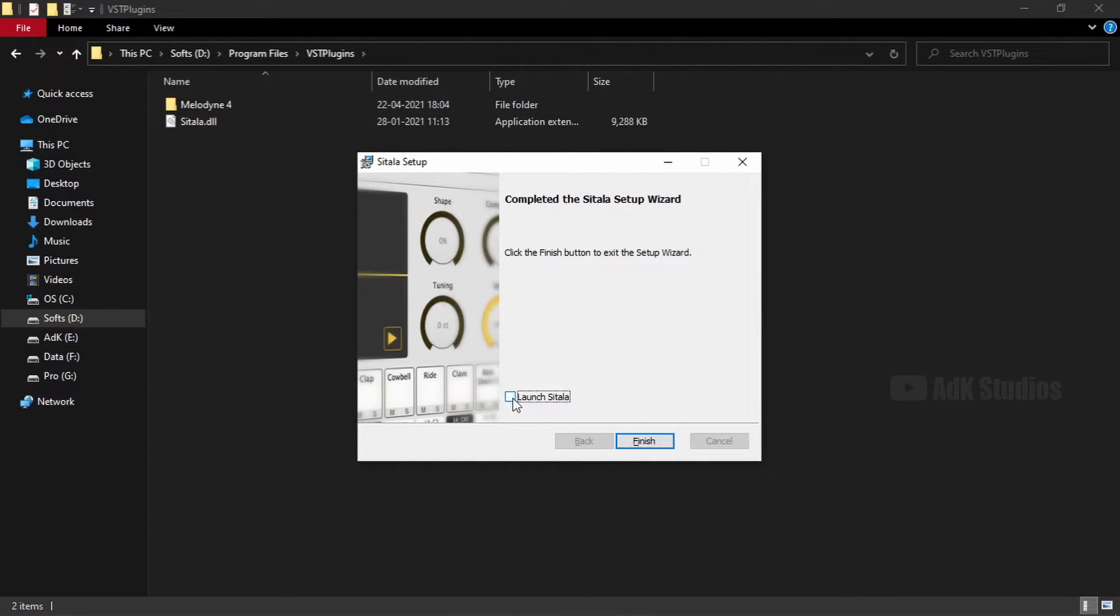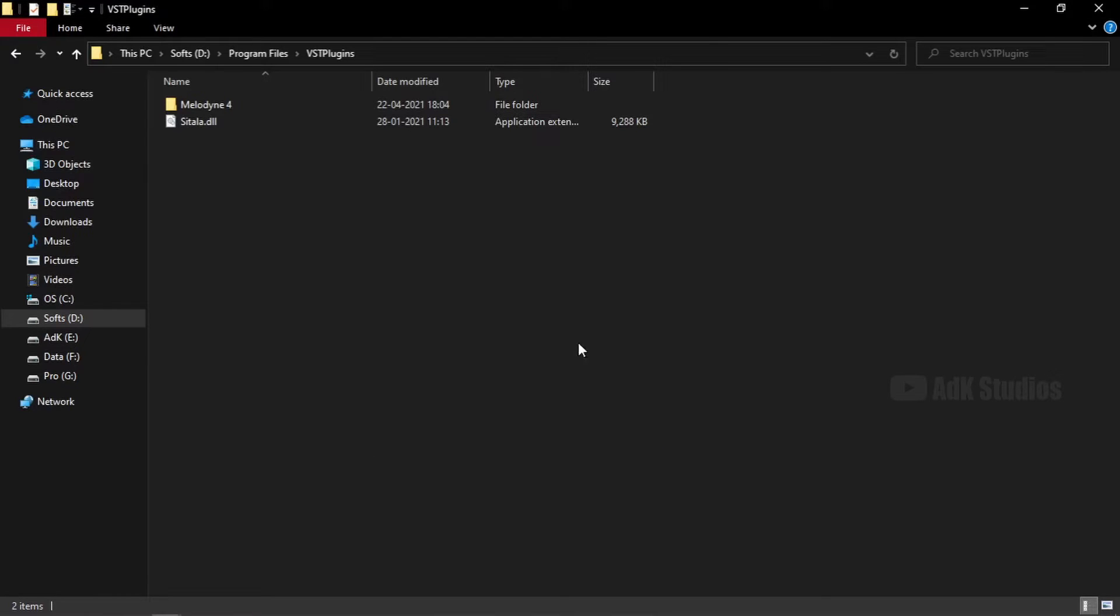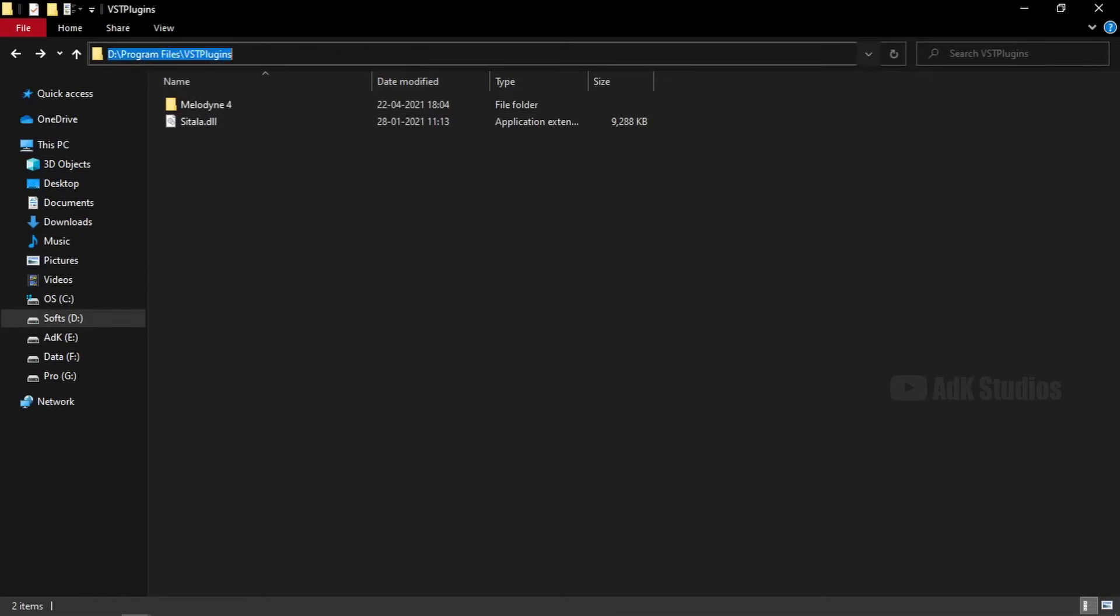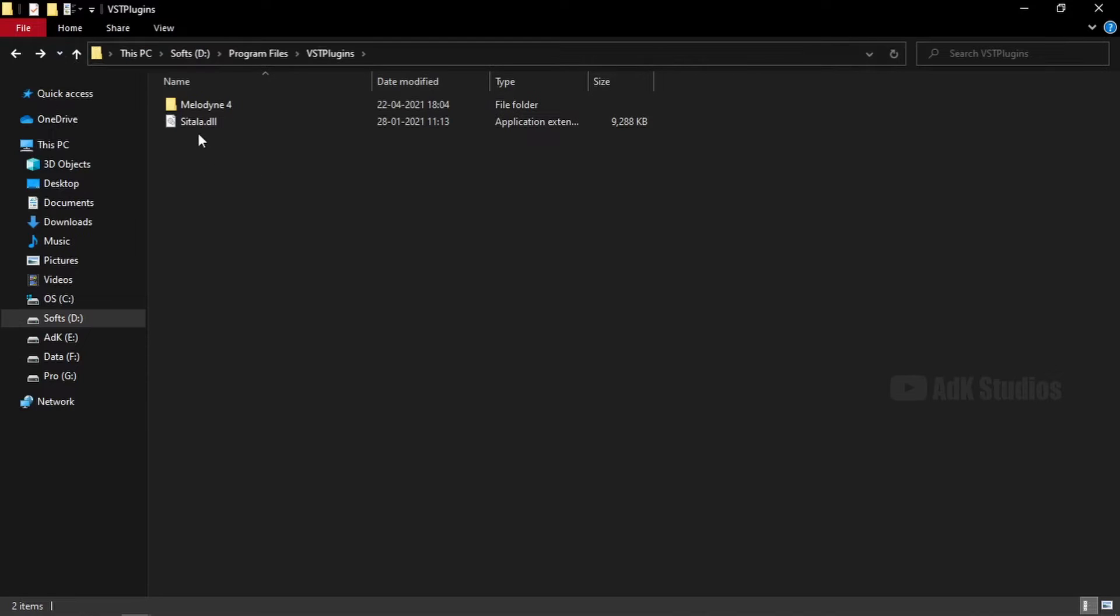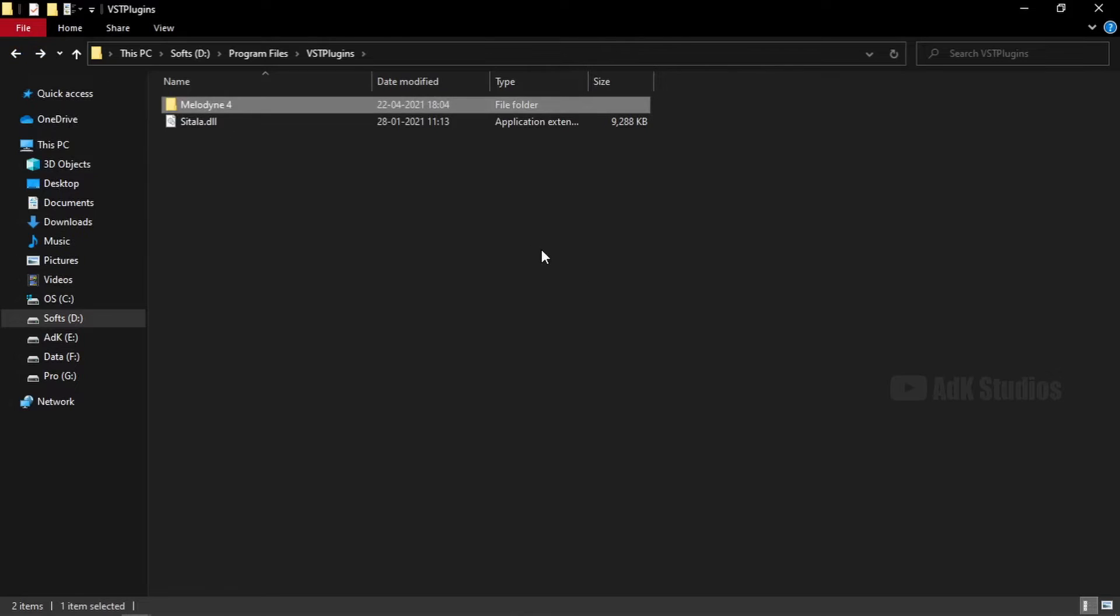Done. We can finish the wizard now. Here is sitala.dll file. Now all we have to do is tell Cakewalk to look into this folder location for VST plugins. When we do that, Sitala and Melodyne will get added into Cakewalk. But before that, I would like to install one more VST, which is of different format.